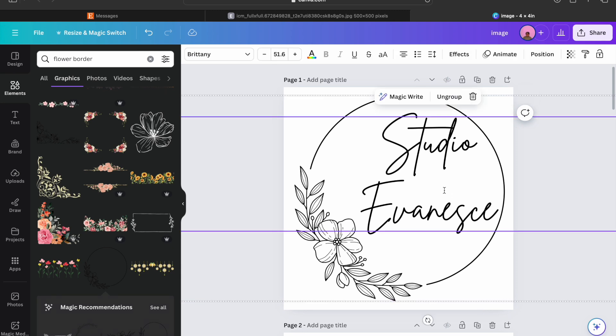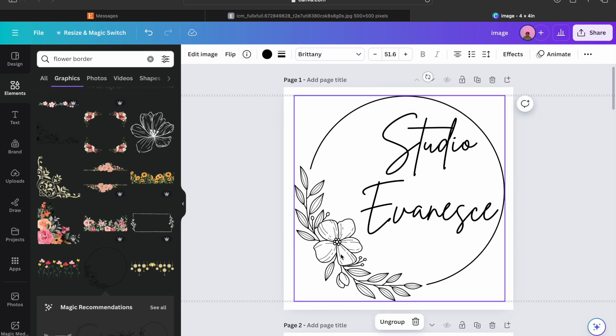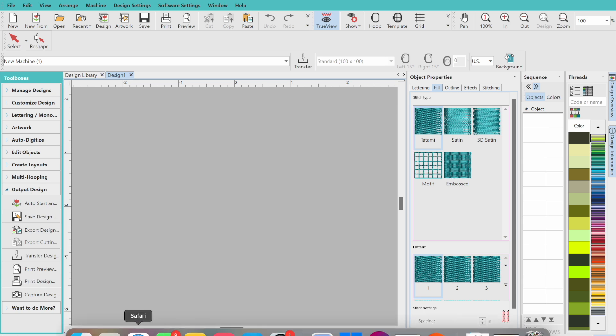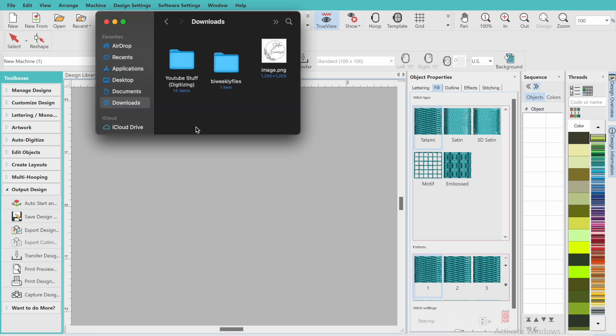So this is what I came up with. I basically just copied the name that was in the original design. Here I have a similar border but a little bit simpler because it's just one thread color rather than a whole bunch of different colors going on.